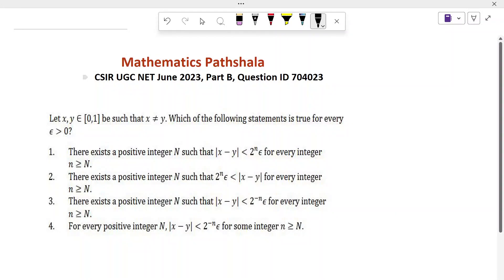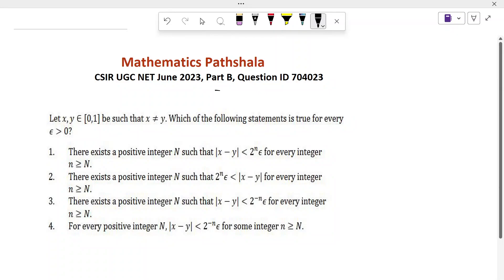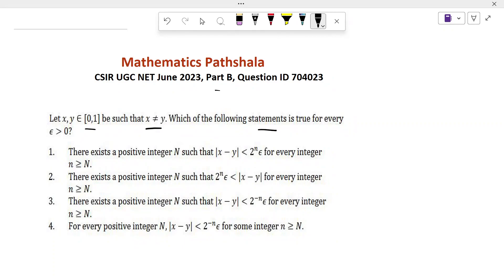Hello everyone, welcome to Mathematics First Sala. Today I will discuss a problem from real analysis which came in CSIR NET June 2023. The question is from Part B. What is given in the problem? Let x, y belong to the closed interval [0,1] such that x is not equal to y. Which of the following statements is true for every epsilon greater than 0?